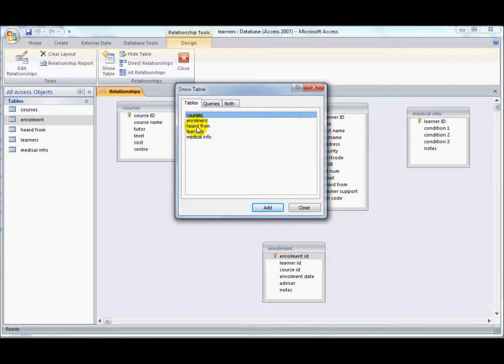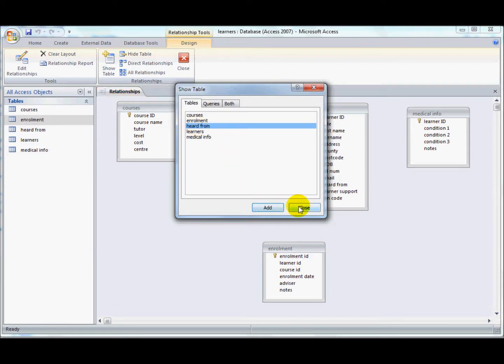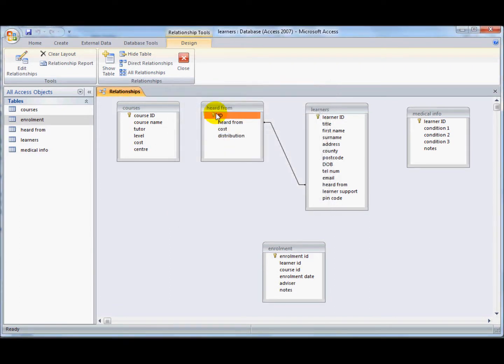I can click on heard from, which is the one that is currently not displayed, and add and close, and there it appears.